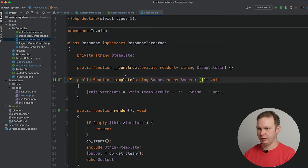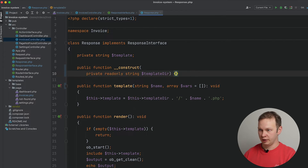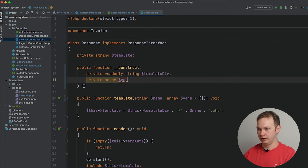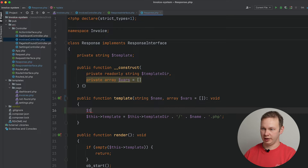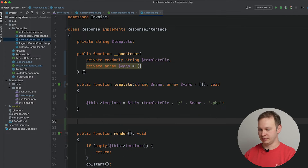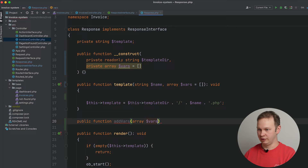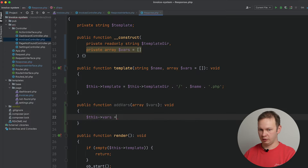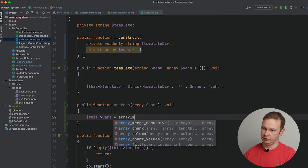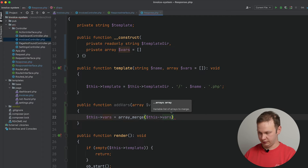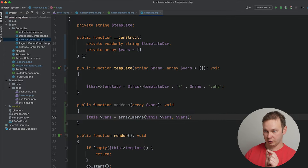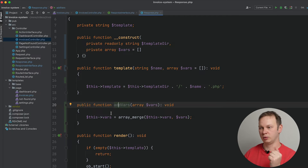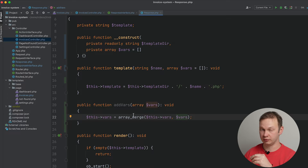Let's implement this array of vars in the response. I would need to add an additional private array 'vars' variable. This vars will be added through a public method that we will implement for a response — something like 'addVars' — and we're going to pass an array of variables, return void. We are going to use the array_merge PHP function to merge the existing vars array and the incoming argument. In this way, every time we call addVars, we will add new variables to the existing array.